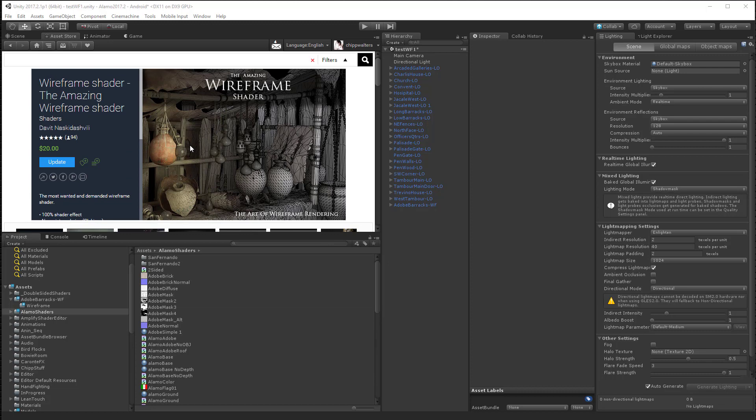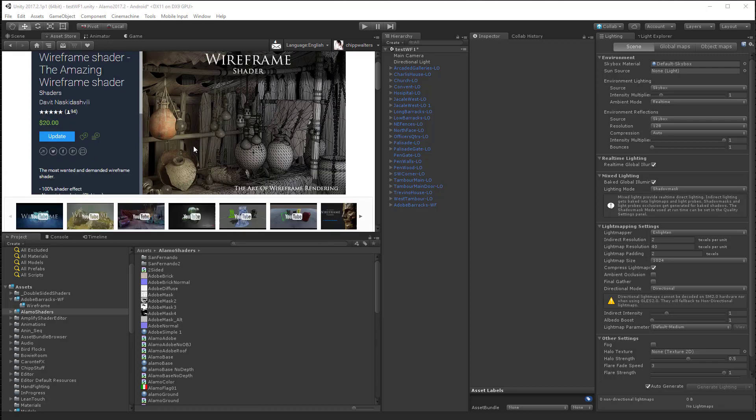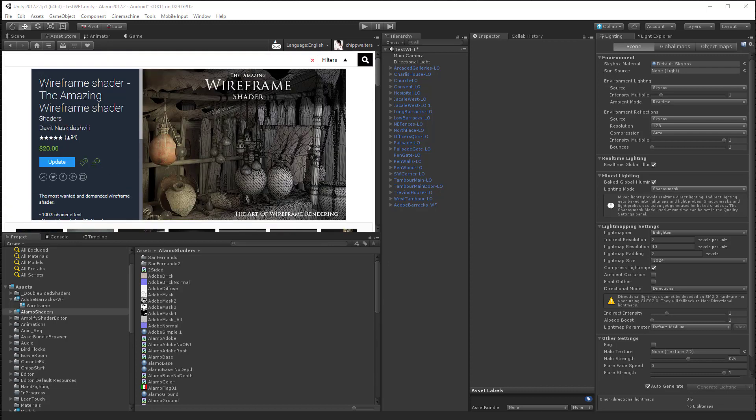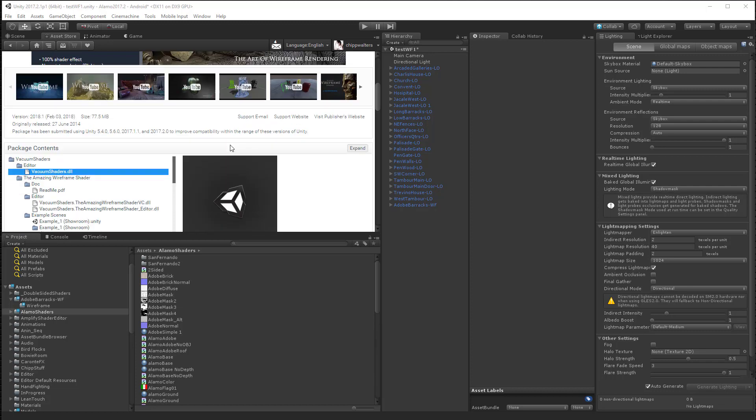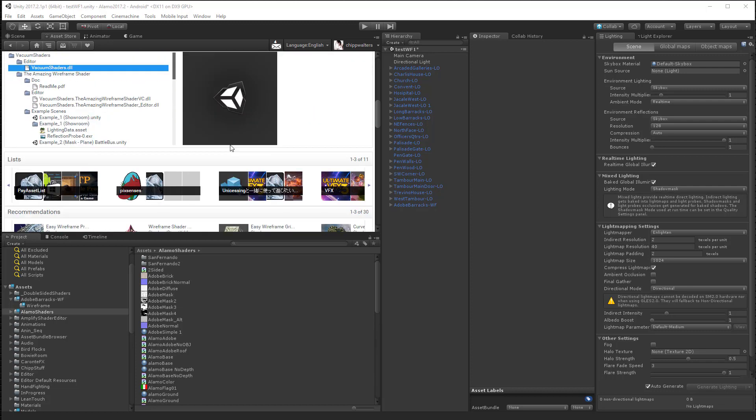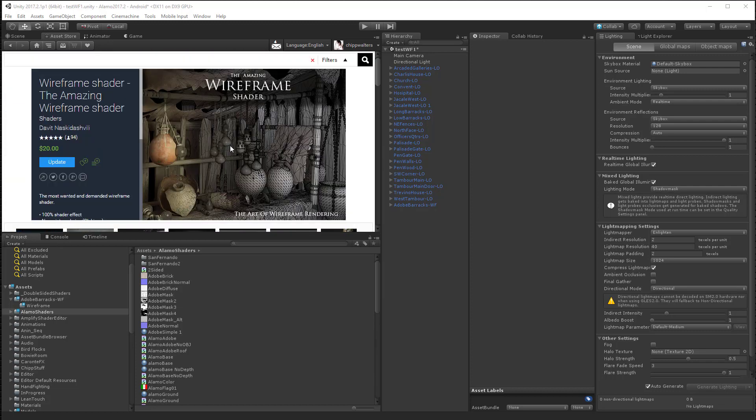Here it is shown at the store right here. This is what it's called wireframe shader, the amazing wireframe shader by vacuum shaders. And it's a great tool.